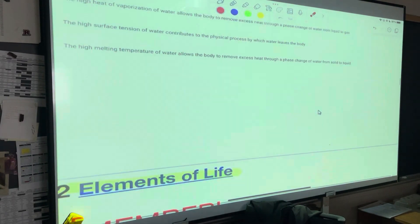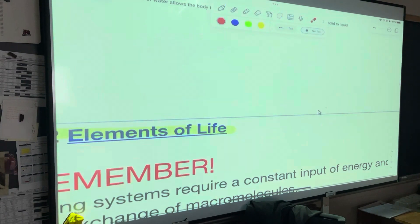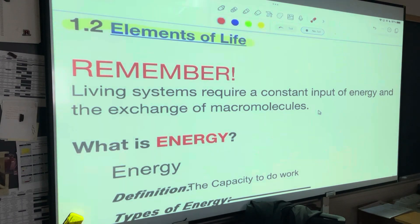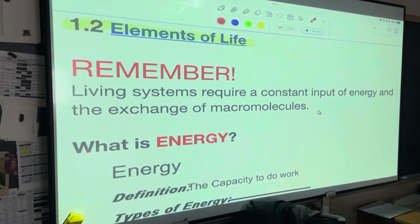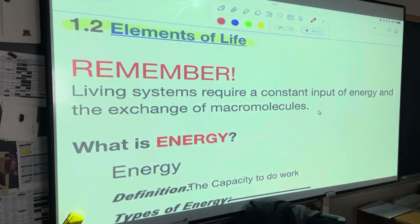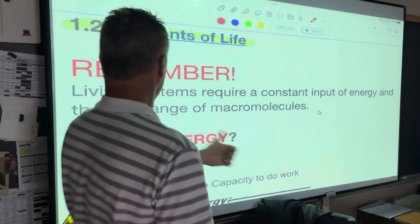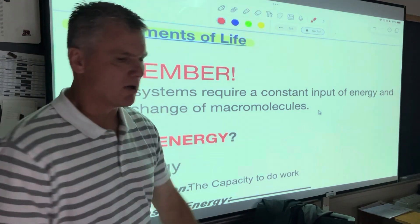Alright, so let's talk about elements of life. I'm going to cut this set of notes in half — I'm just not going to throw it all at you. I want you to digest this a little better. Look how I'm starting out: elements of life. And there's that remember phrase. Living systems require a constant input of energy and the exchange of macromolecules.